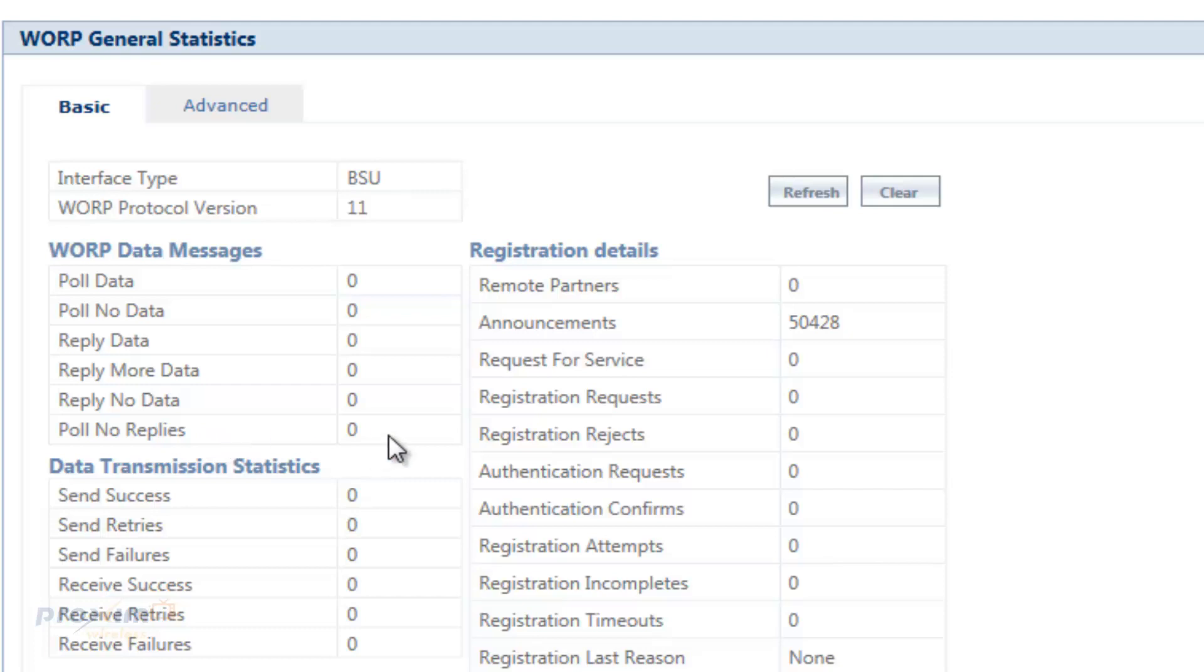Then we have the failures, the send failures - data packets that are not acknowledged, that are retried or timed out and are dropped eventually.